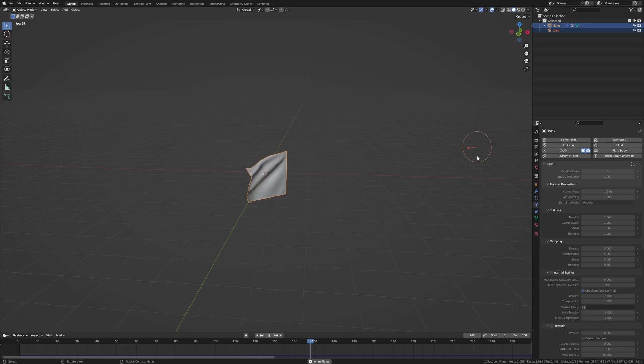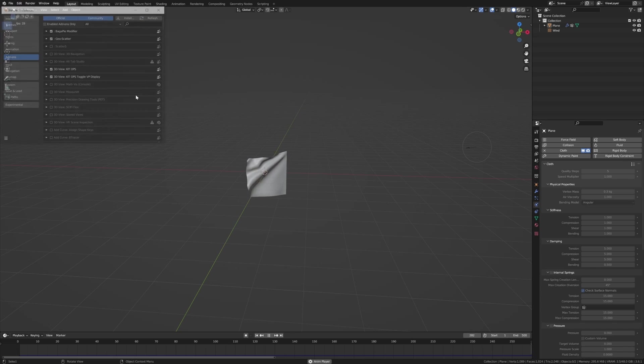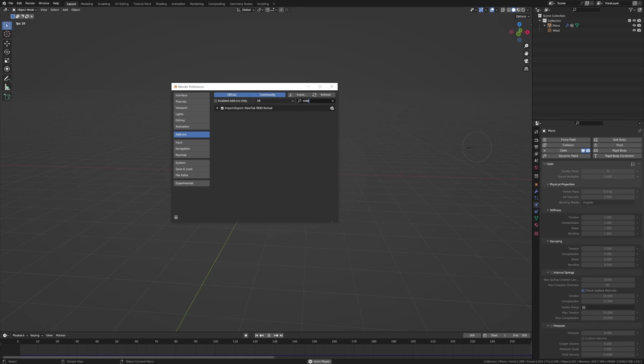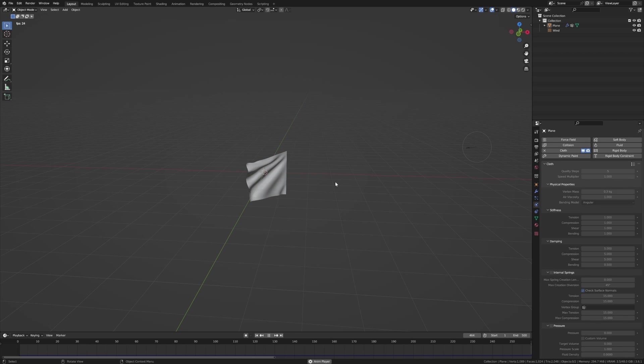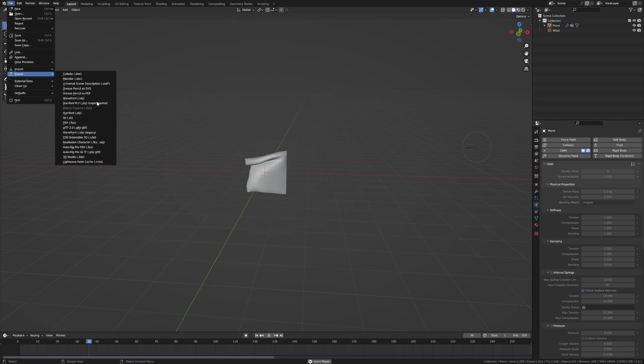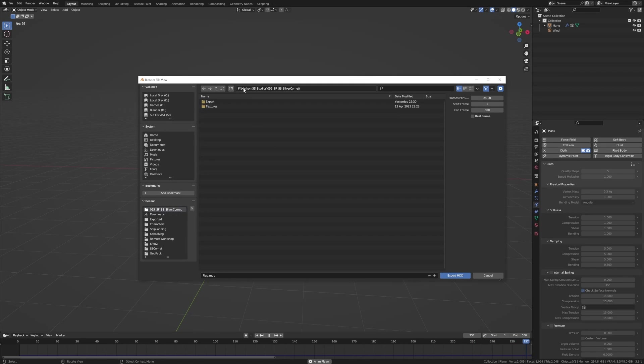Now let's say we want to bake this animation so we don't have to take the wind and the plane at the same time. We're going to come up to Edit, Preferences, and I'm going to type in MDD and we're going to enable the MDD format.